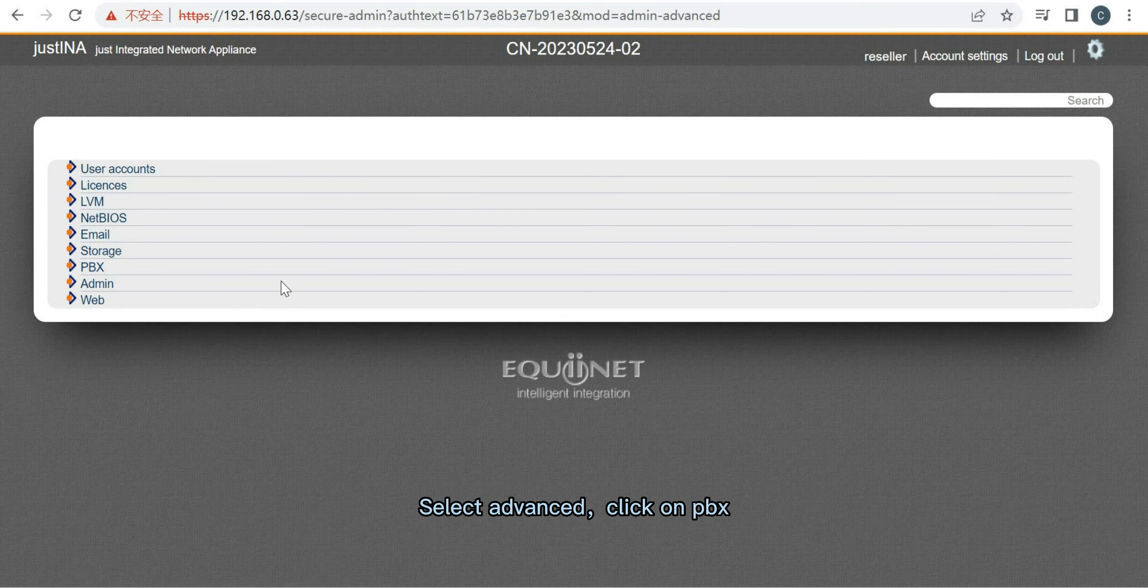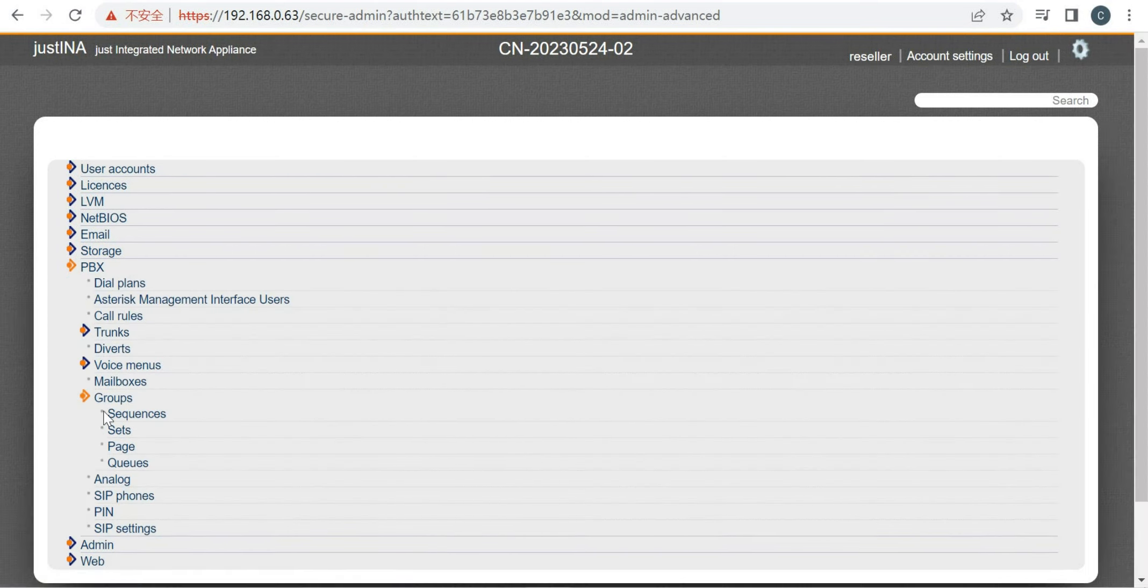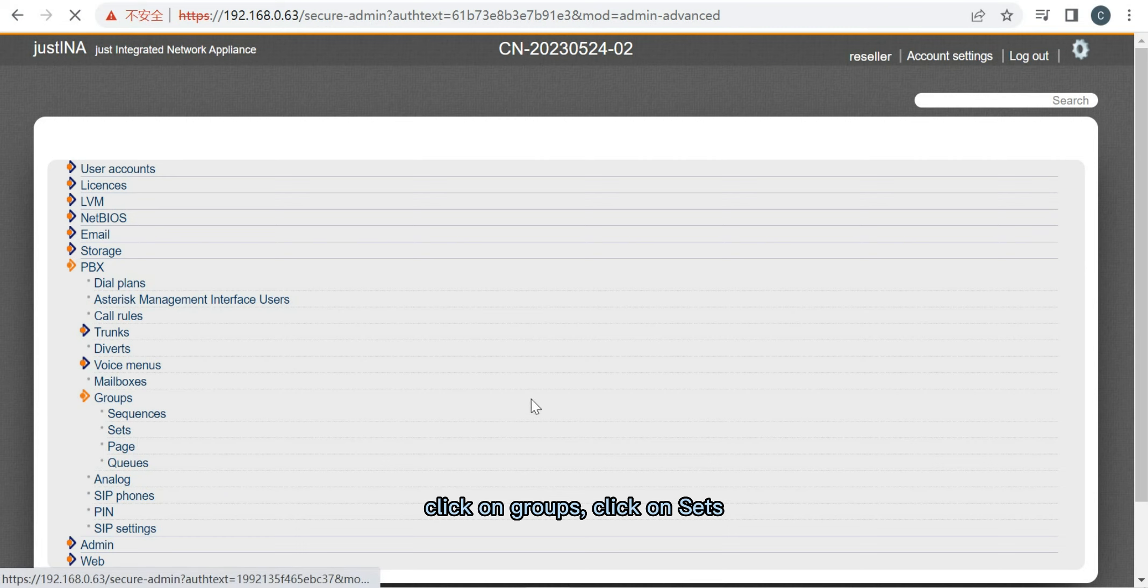Select Advanced. Click on PBX. Click on Groups. Click on Sets.